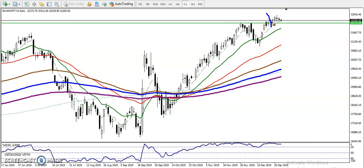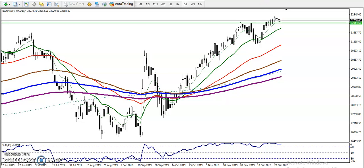Buyers and sellers are not able to dominate in any direction. Price just opens here, drops down, pushes up, drops down again, pushes up — like that. Mostly they are creating a doji pattern.